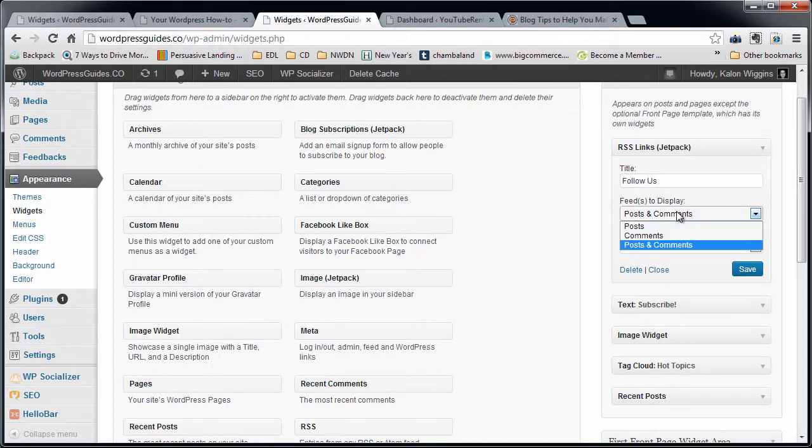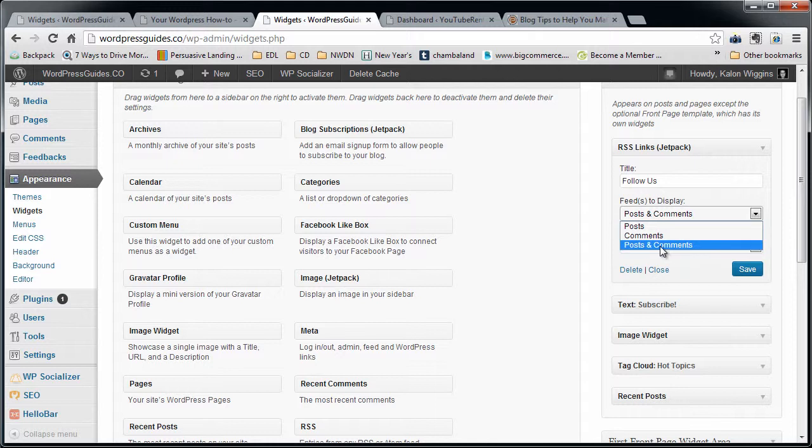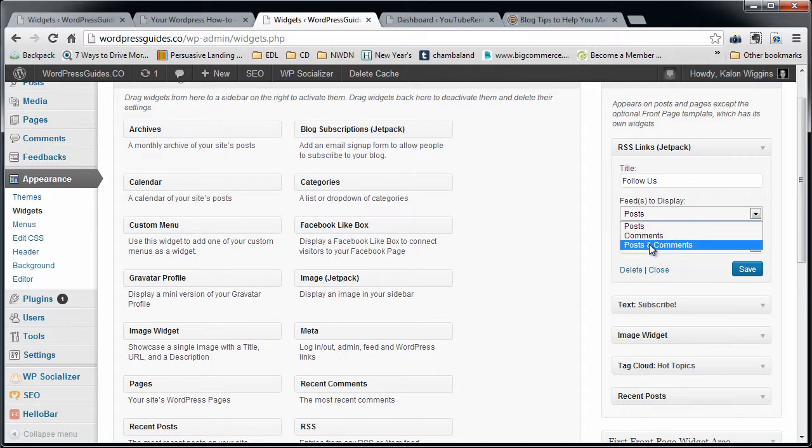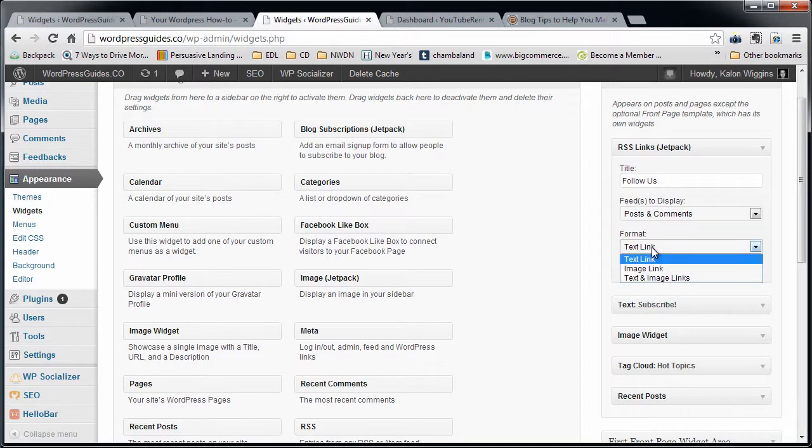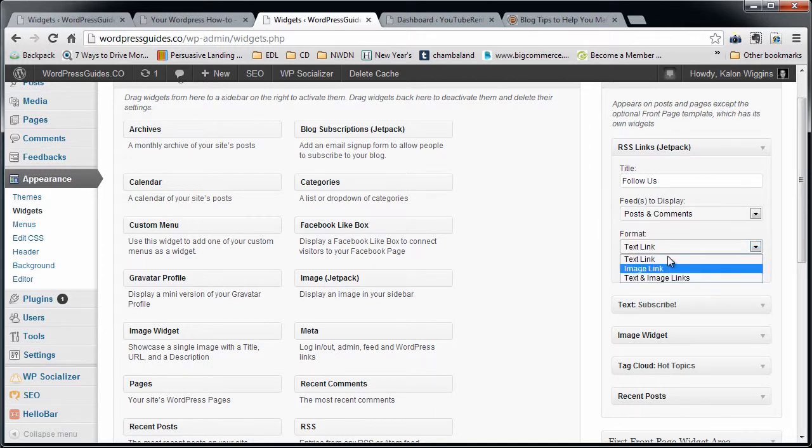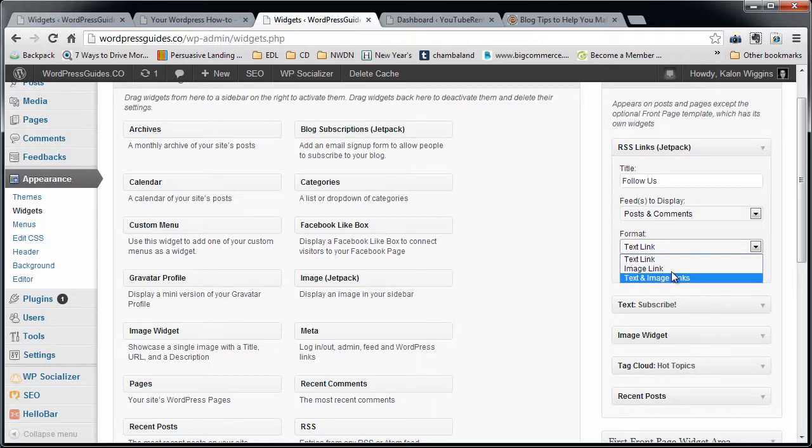I'm going to just go ahead and do posts because I don't think people care that much about our comments. Actually, let's do both for giggles. Let's leave it as text link at the moment. You can see we can also do image link or text and image. We're going to click save and we're going to take a look and see what it looks like.